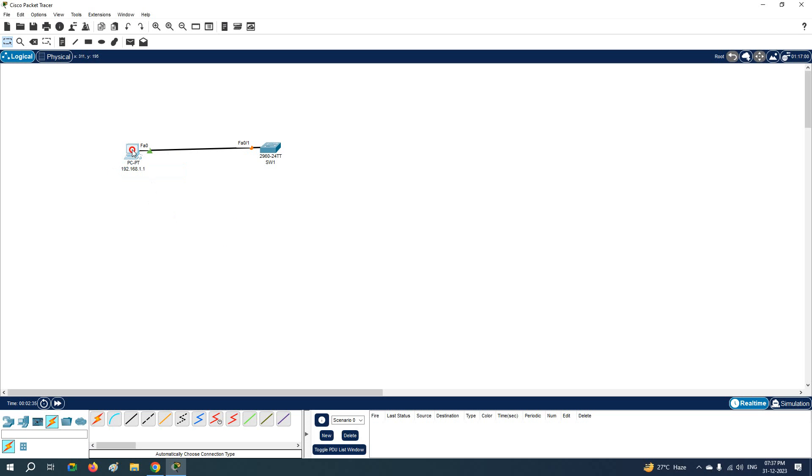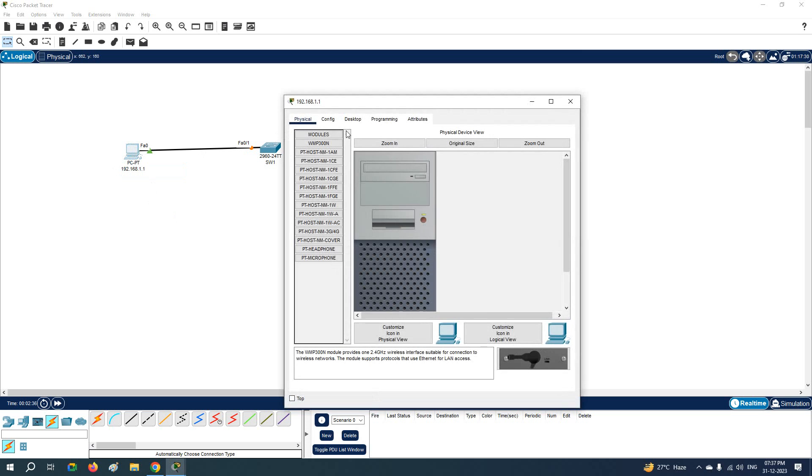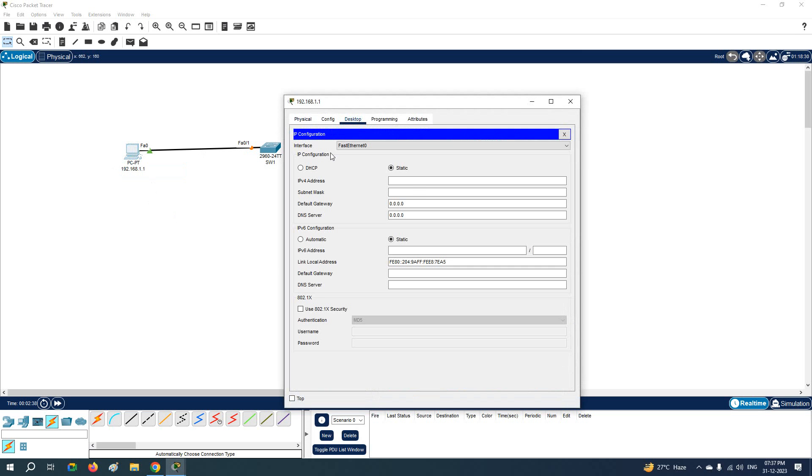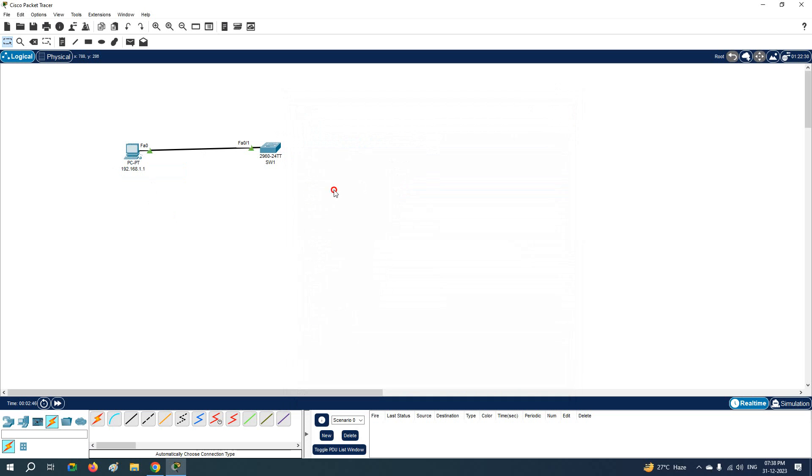And if you want, you can go to this computer, click here Desktop, and click here IP Configuration. You can paste here. So you can assign the IP address this way in the PC in Cisco Packet Tracer.